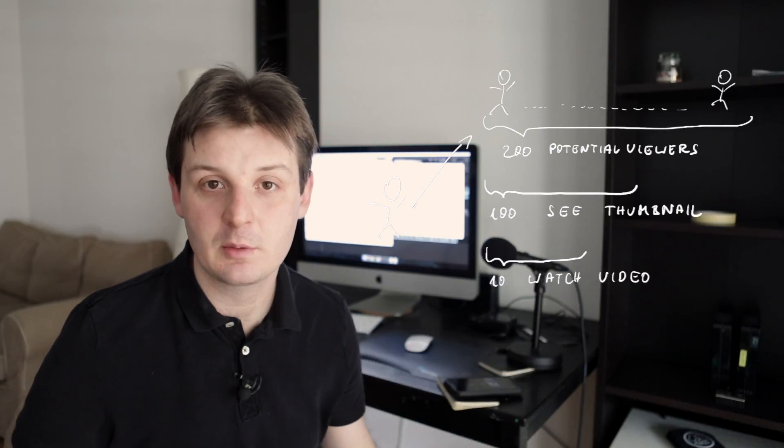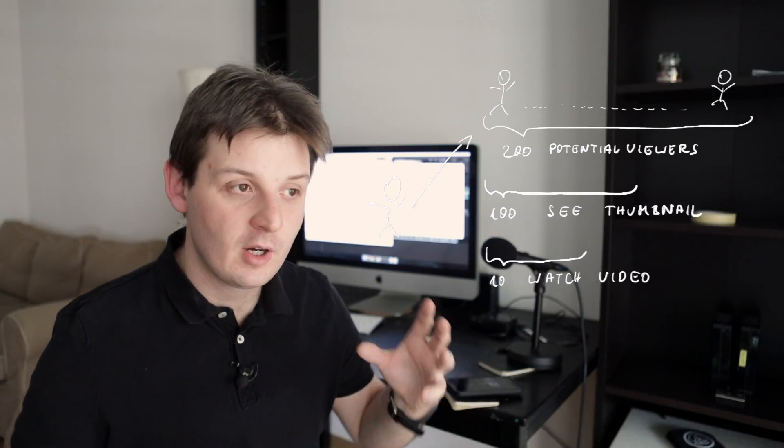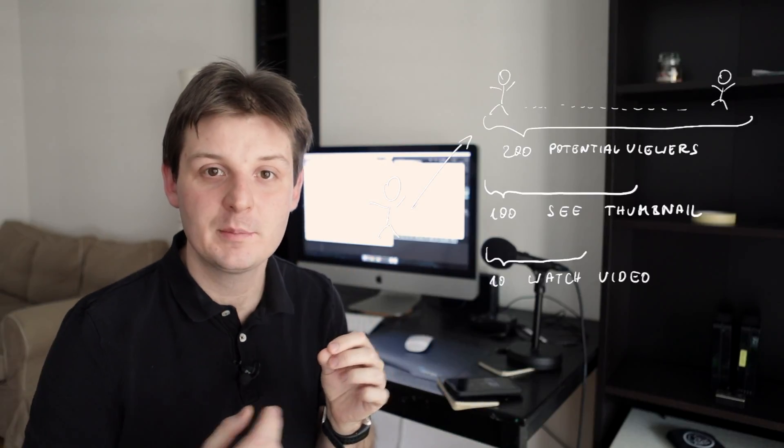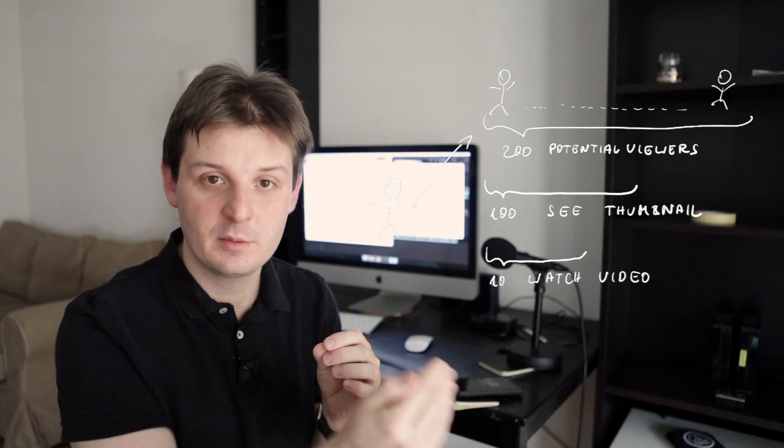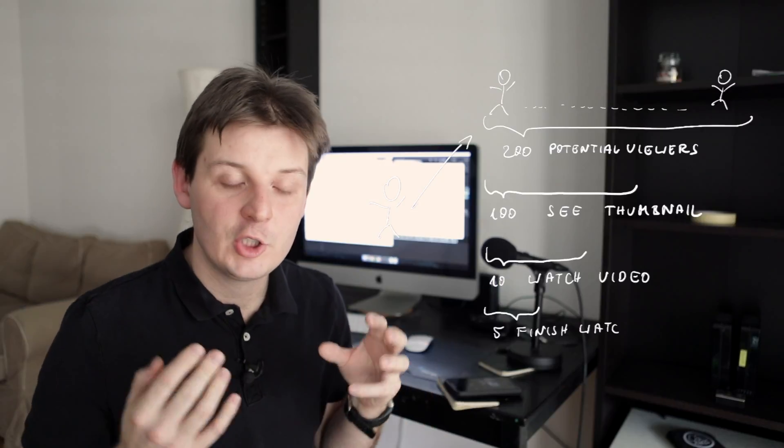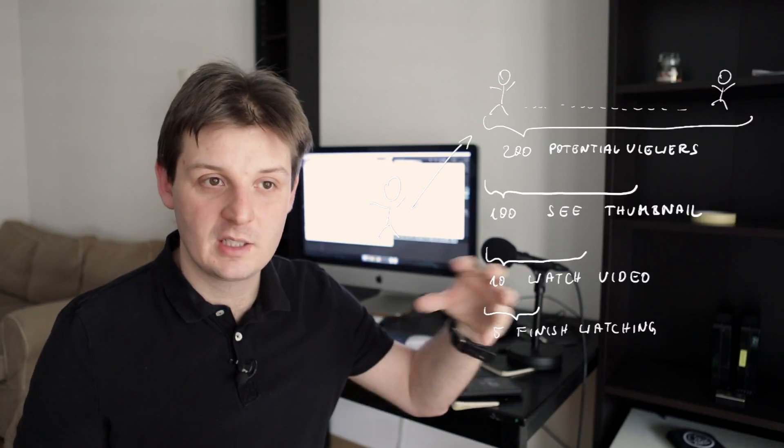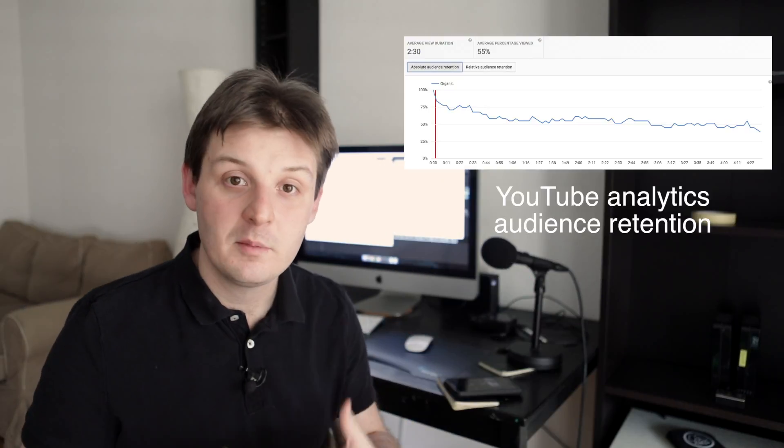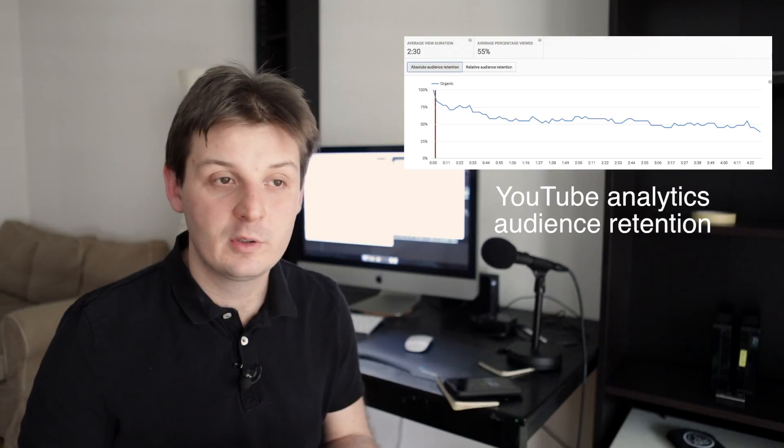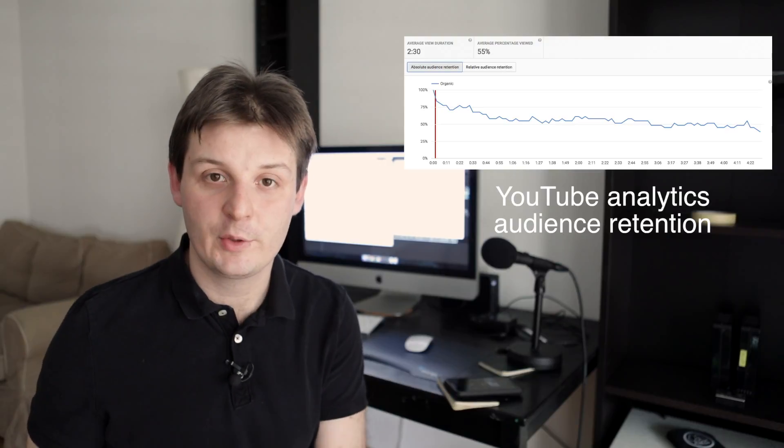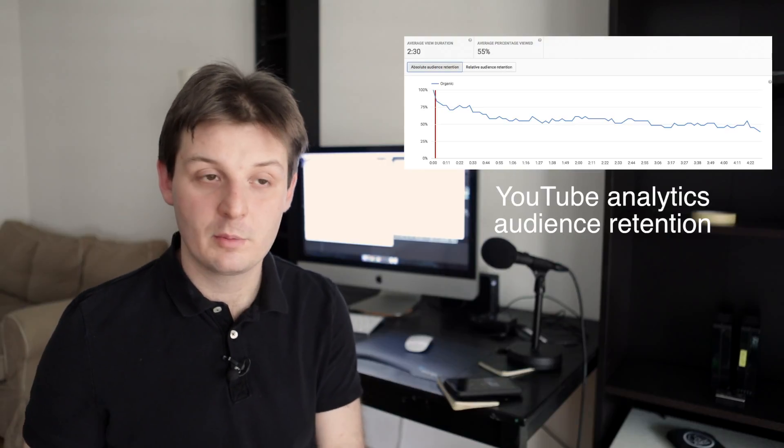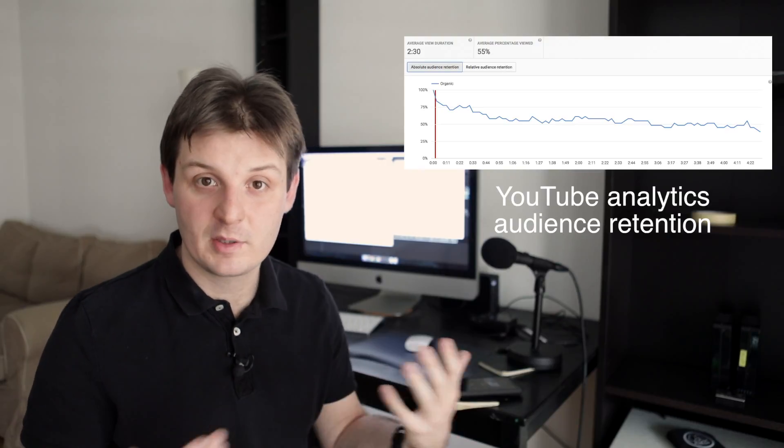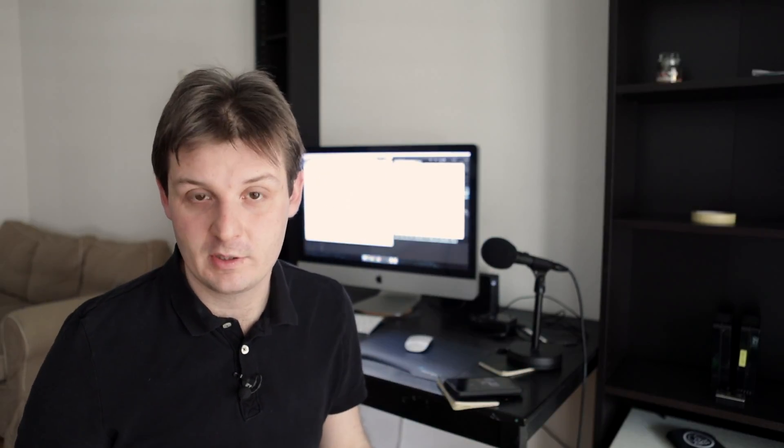So 10 people start watching this video, but over time, as the video progresses, you lose the attention of some of them. They just move on. Maybe for reasons that have nothing to do with the video, but maybe it's because the video just sucks. I mean, that could—no, no, that's not a possibility. That would never happen. But anyway, only some of those people finish watching. And in my experience, it's about half.